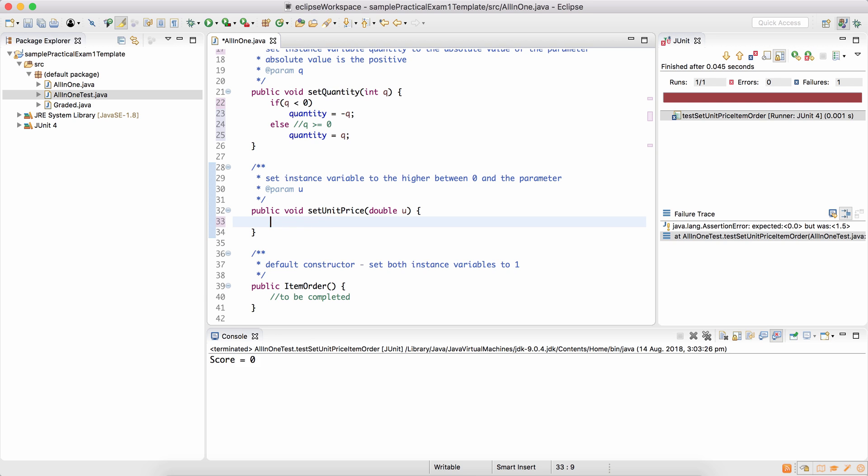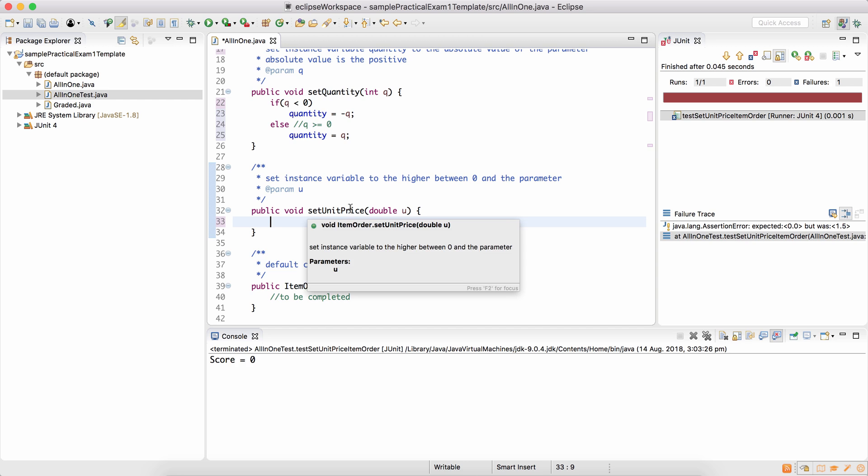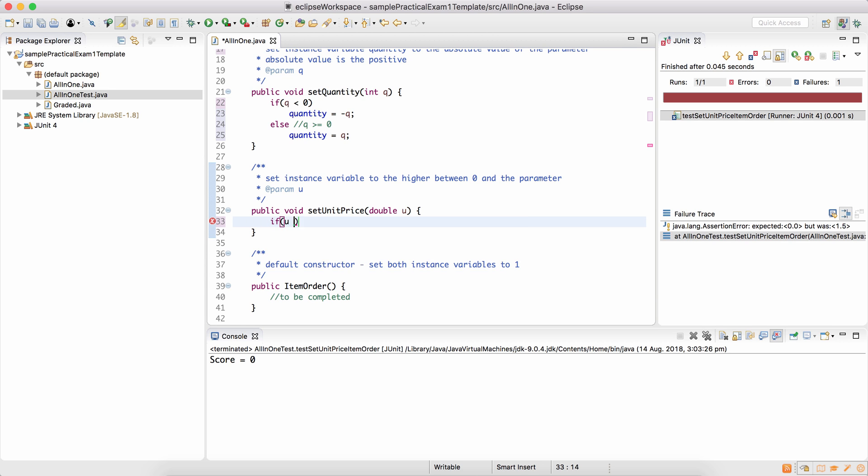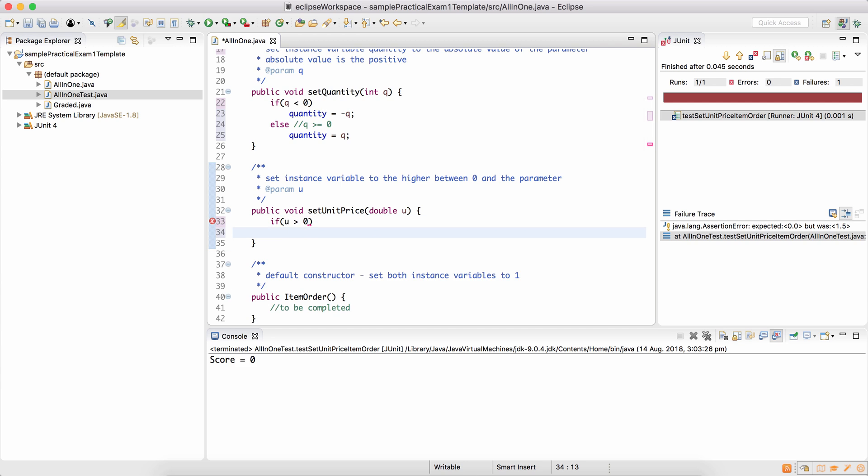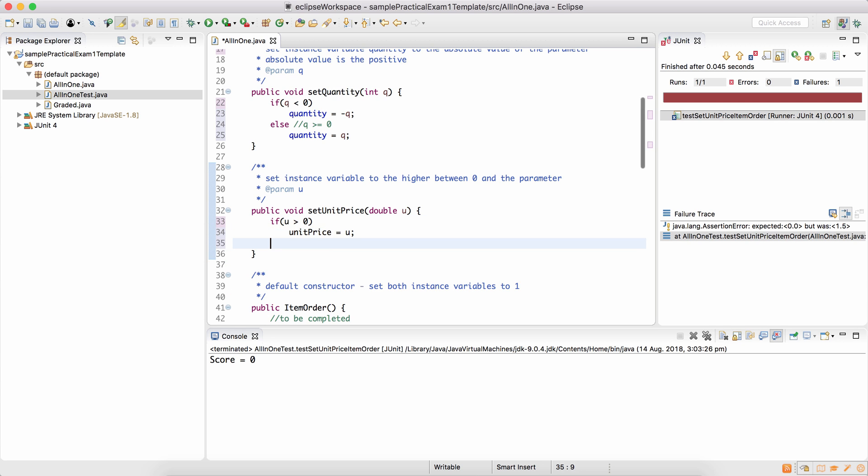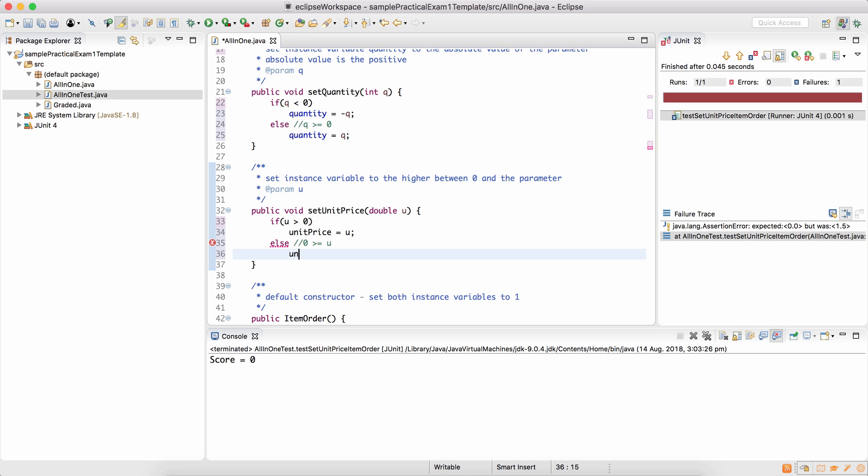Similarly, set unit price, set instance variable to the higher between 0 and the parameter. So whichever value is higher between 0 and u, it should set it to that value. How do we check which is higher? We check if u is more than 0, it's u that is higher and unit price becomes u. Otherwise, which means 0 is more than or equal to u, unit price becomes the higher value which is 0.